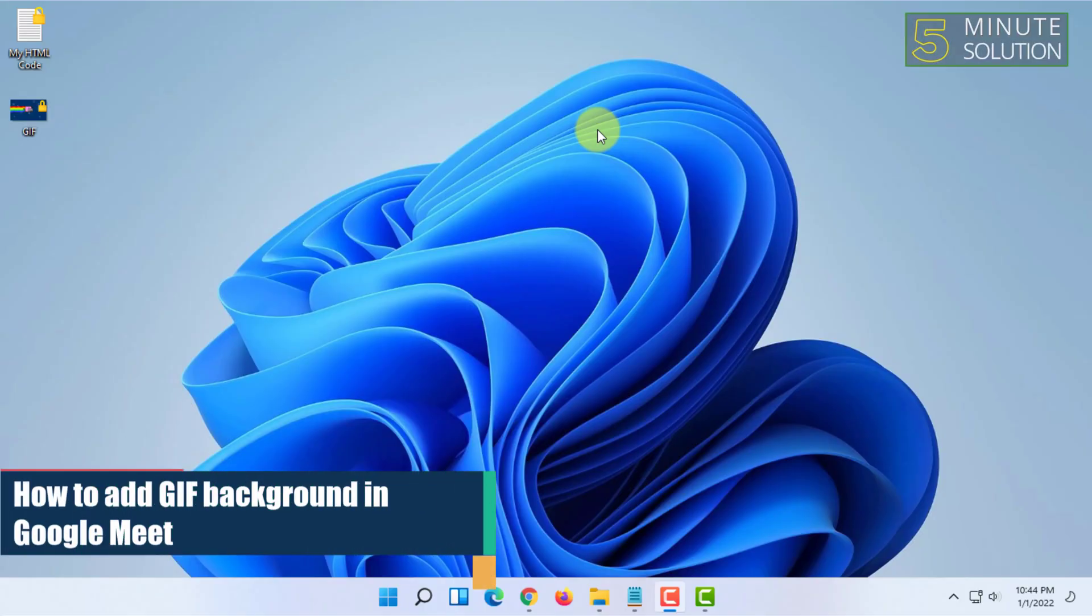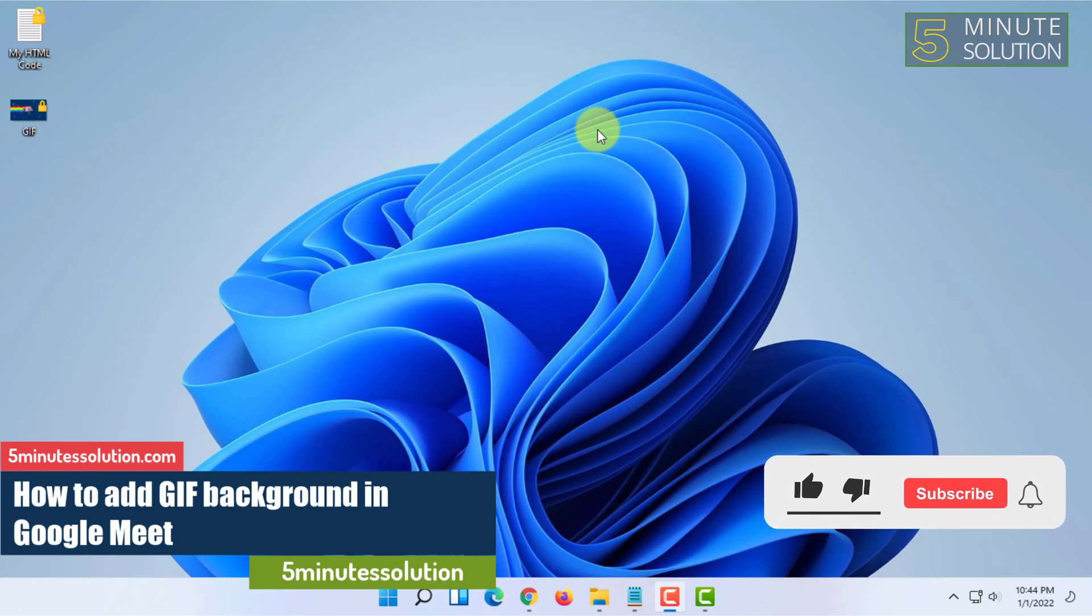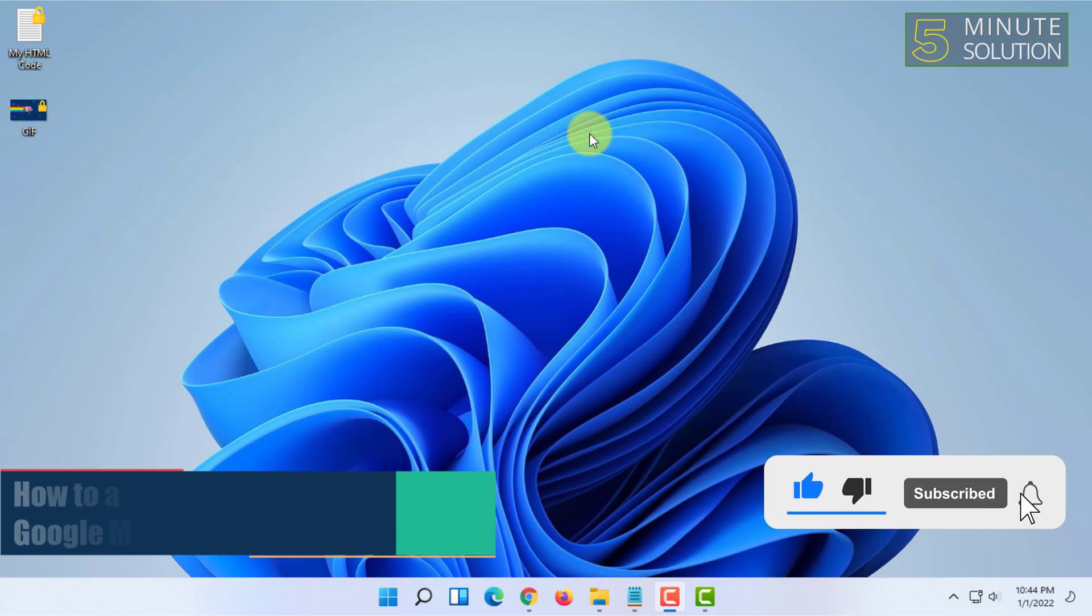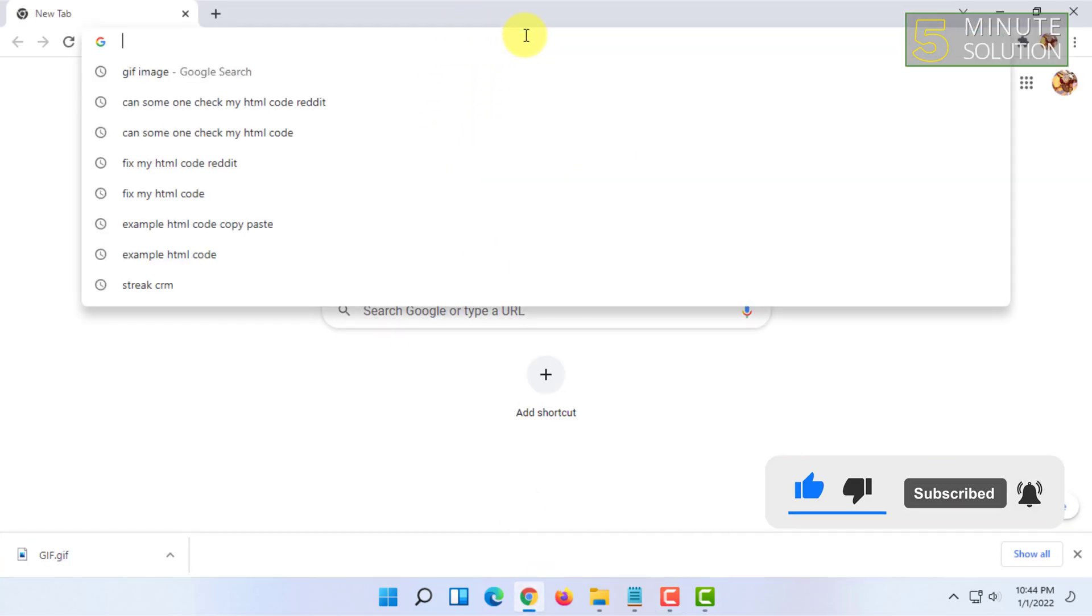Welcome to Five-Minute Solution channel. In this video I'm going to show you guys how you can add a GIF background in Google Meet. For that you have to open your meet.